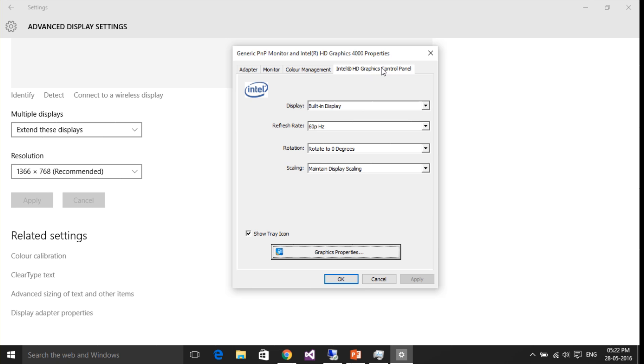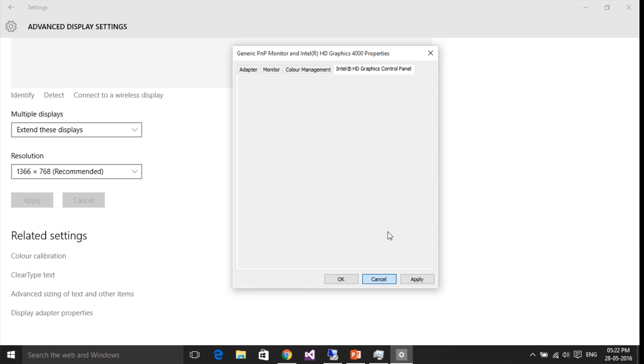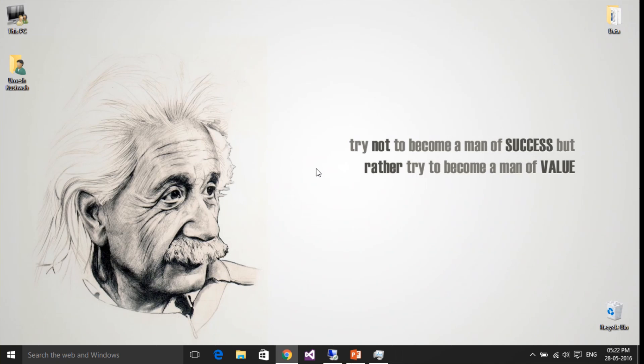Just select the refresh rate, either 60 Hertz or 72 Hertz, and click OK. I already have 60 Hertz set here.